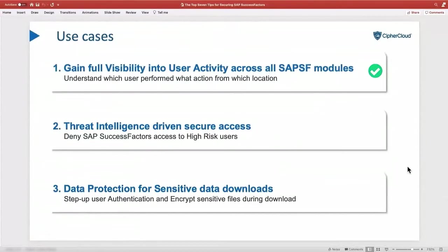The second use case is how we can actually secure access to SuccessFactors. A lot of identity management vendors have introduced capabilities to secure access based on users and user groups. What differentiates CypherCloud's CASB is the amount of data collected — we run it through threat intelligence to help customers derive user risks, and customers can set secure access policies based on threat intelligence-based risk scores.